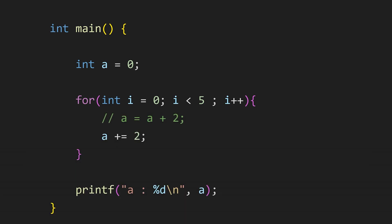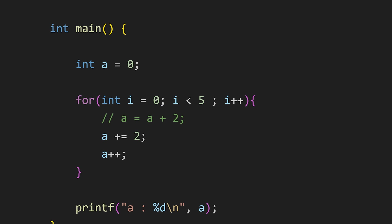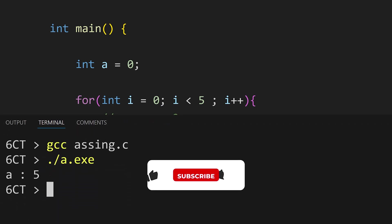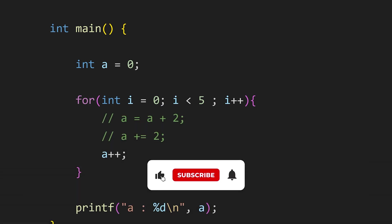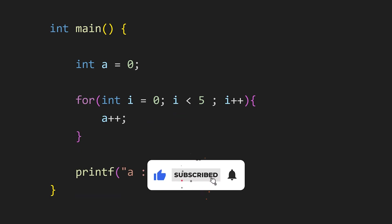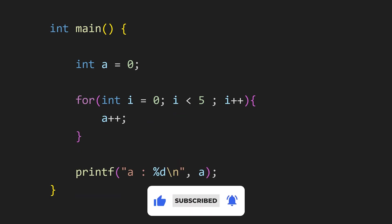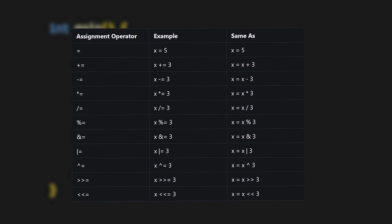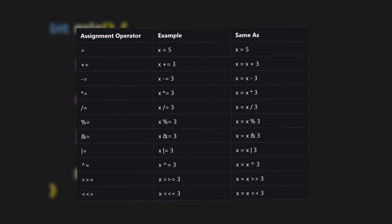If you want to increase the value of variable by just 1, you can use this plus plus that is increment operator and the value will be incremented by 1. According to me, this increases the readability and also reduces the repetition of writing the same variable again. So make sure to use all the available assignment operators.